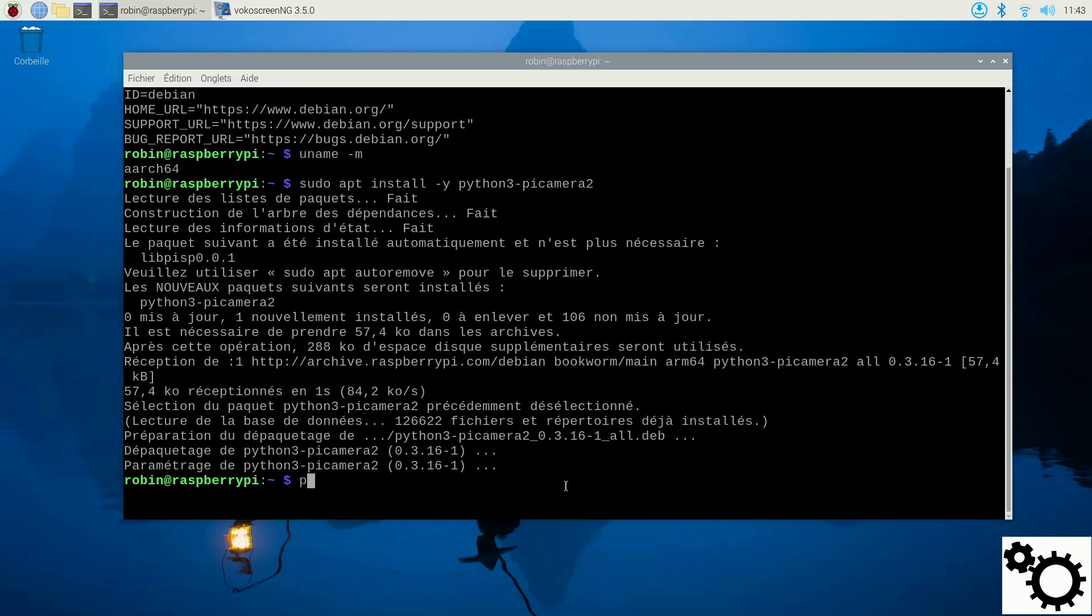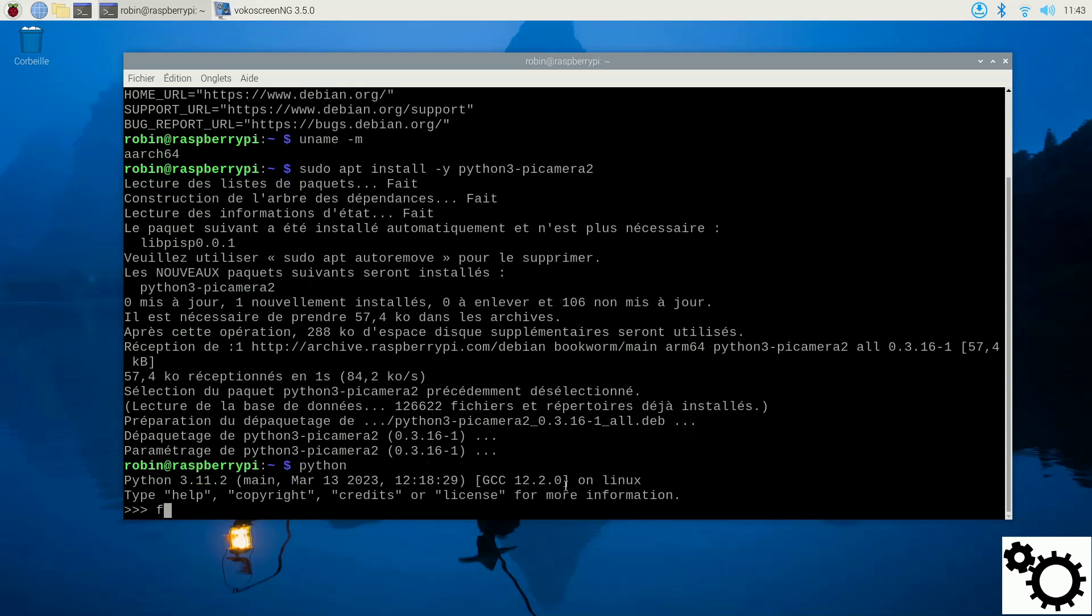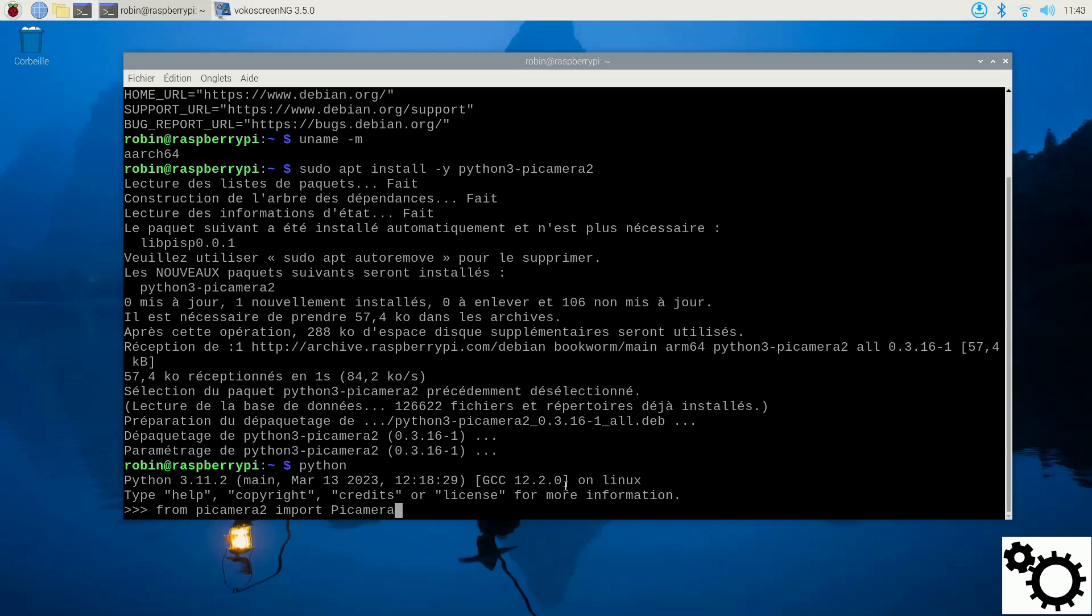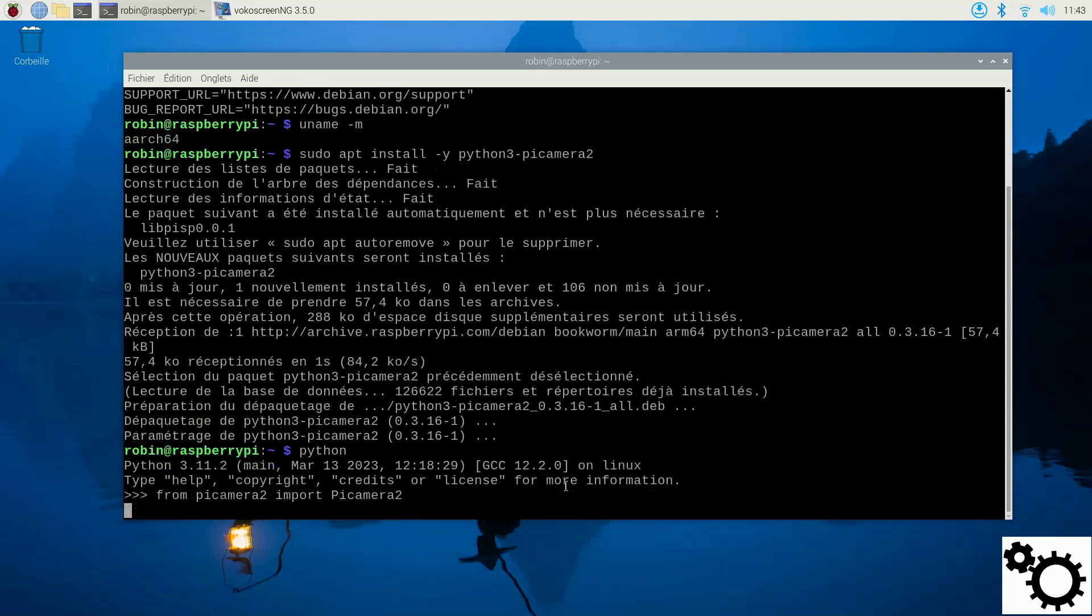And now it's completed, let's verify it. So enter the Python environment and execute the command from picamera2 import picamera2. And you can observe that the command runs without issues, confirming the successful installation of the library.